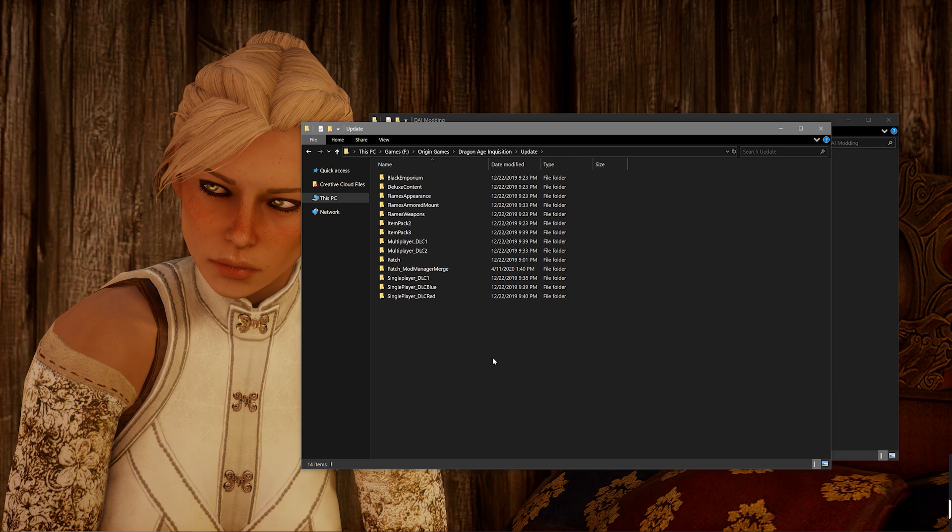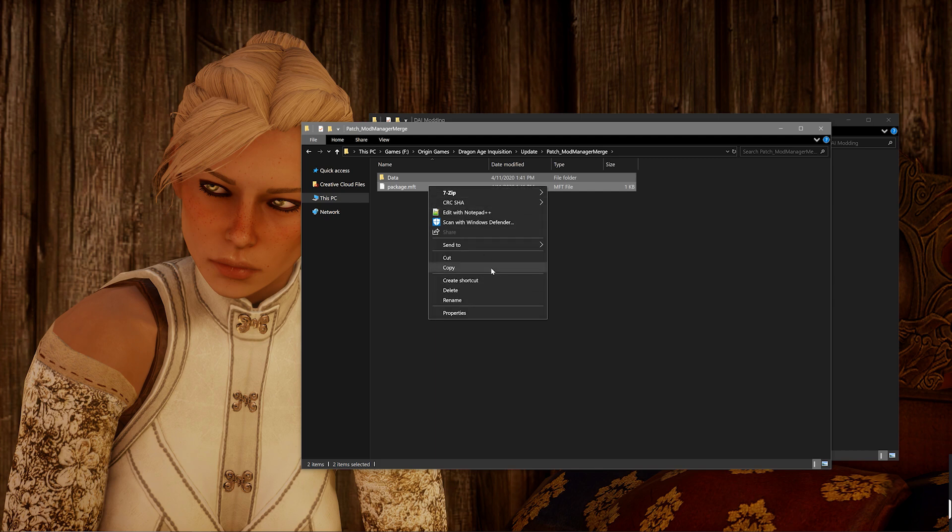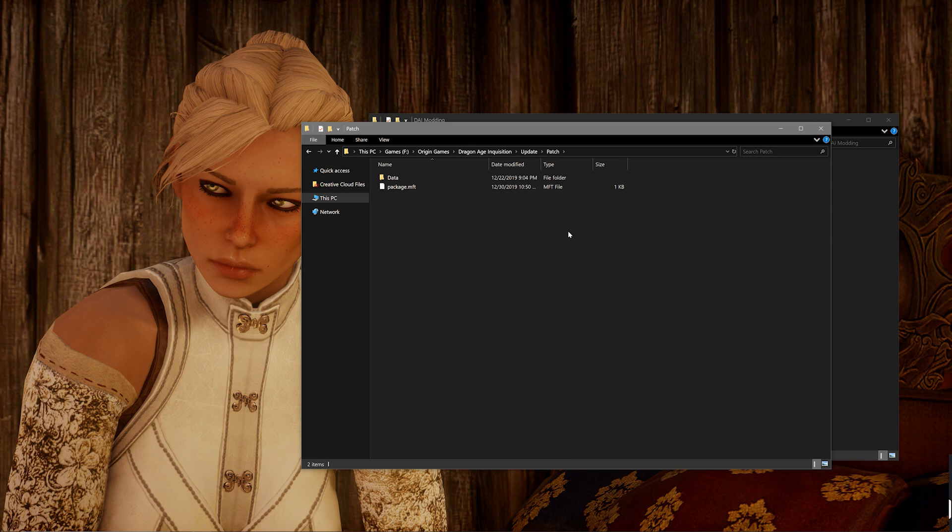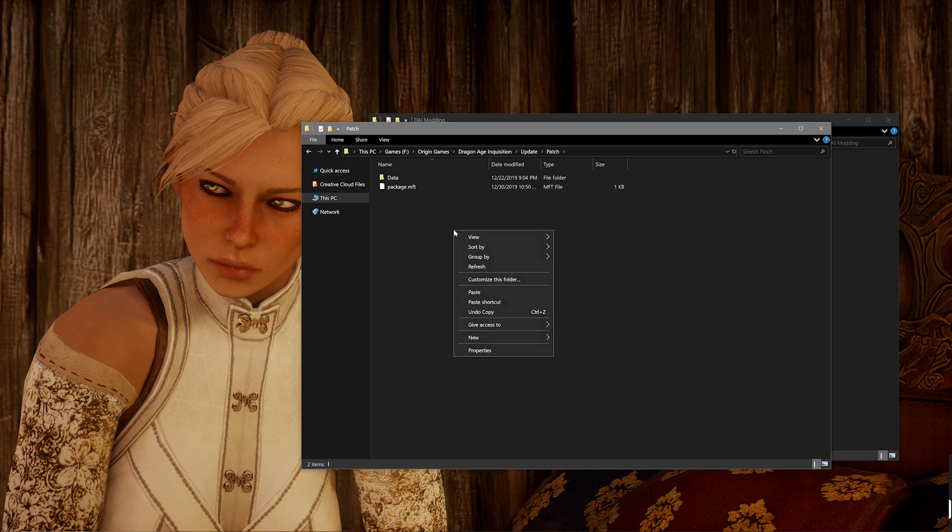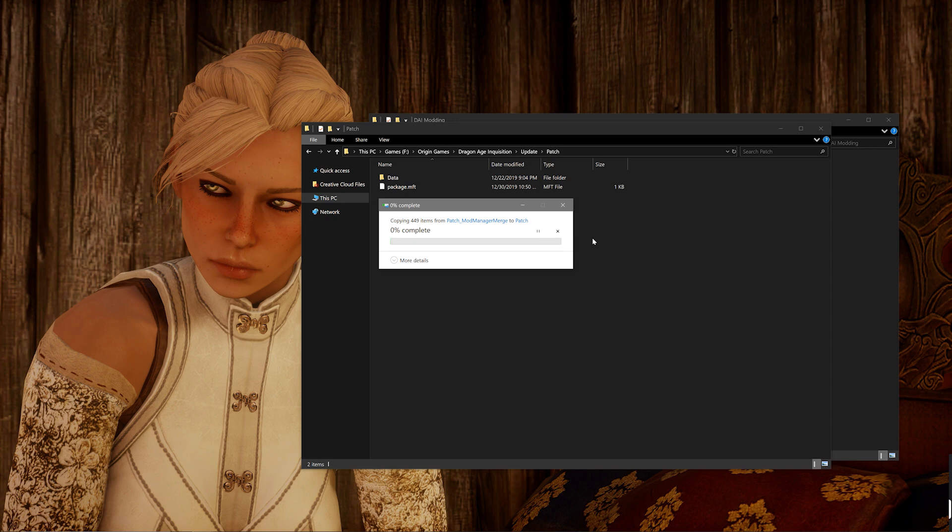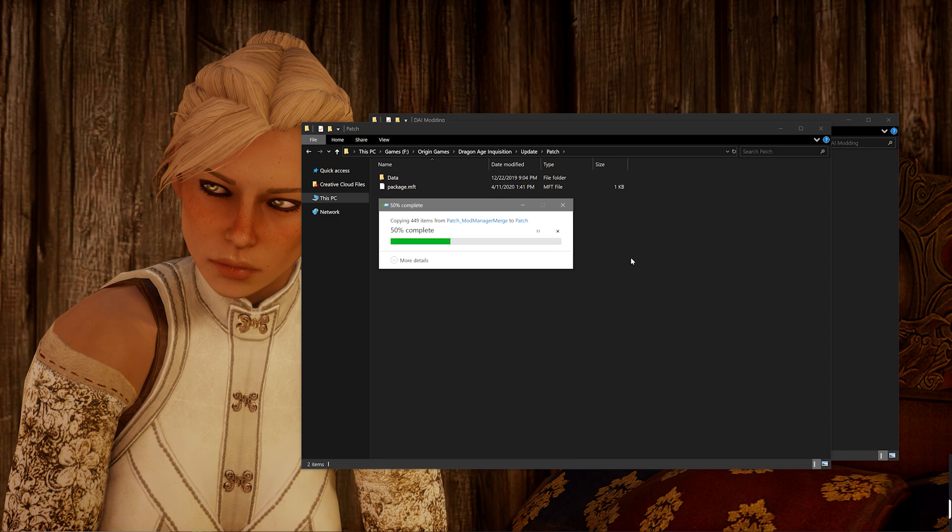The first way would be to open up the patch underscore mod manager merged folder and copy all of the contents and then paste them into the patch folder that is in the update folder, not the backup copy I had you made a while ago, but the one that is currently in the patch folder. And you will be prompted to overwrite the existing files and you just want to click yes to that.